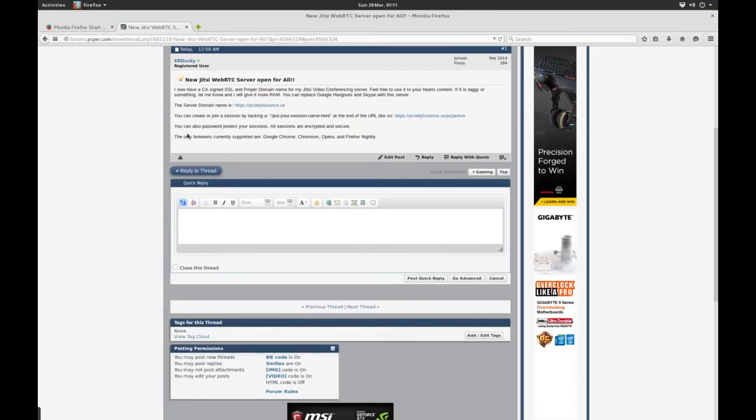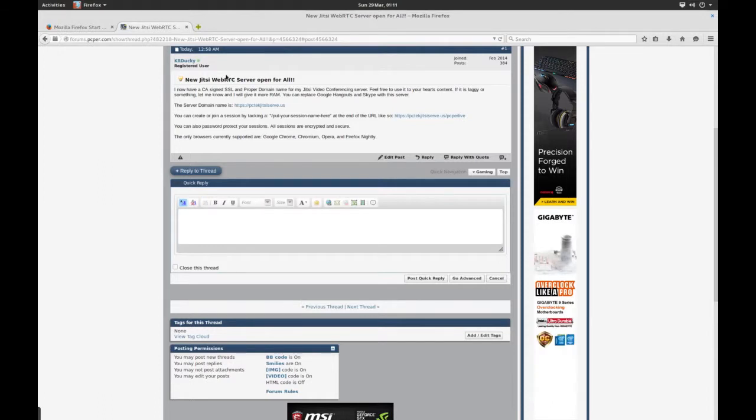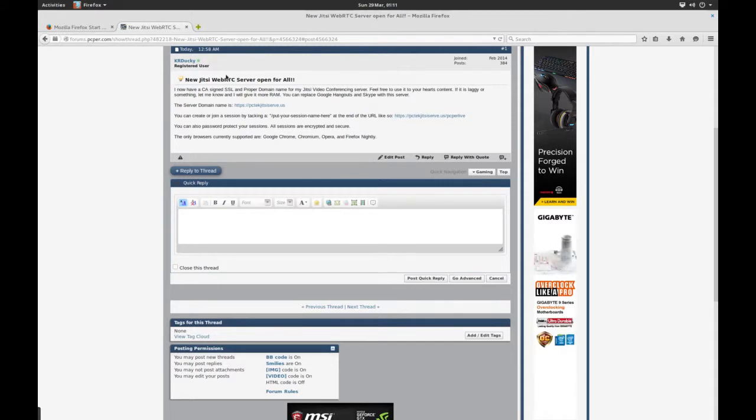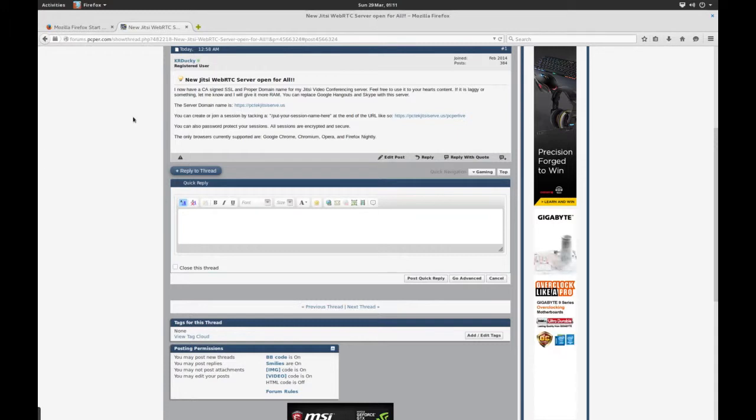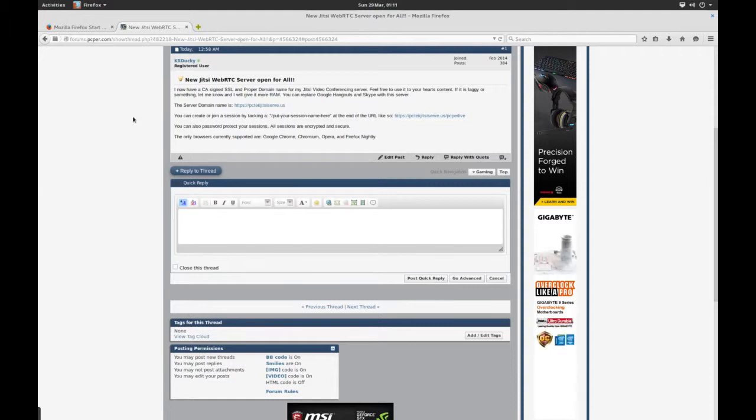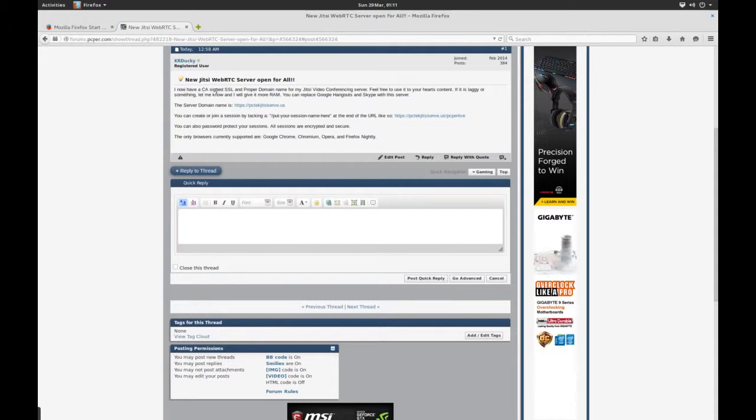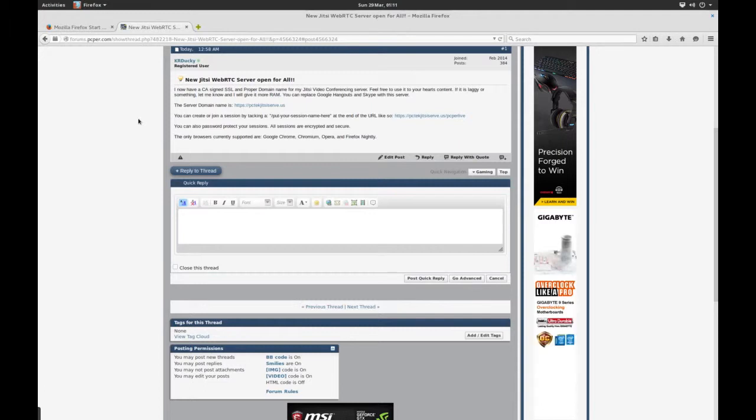As you can see here on the recent post, I have started a Jitsi web conferencing or video conferencing WebRTC server. It's completely open to everyone, and I'm going to show you how to use it and some of the features that it has. As you can see here, it's CA signed SSL with a domain name from GoDaddy.